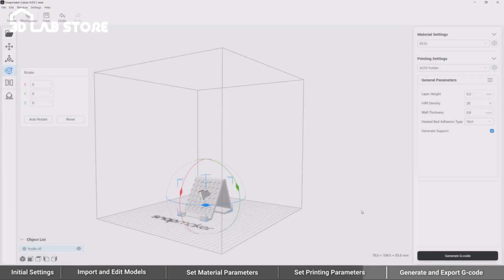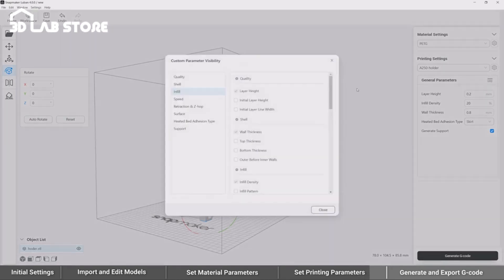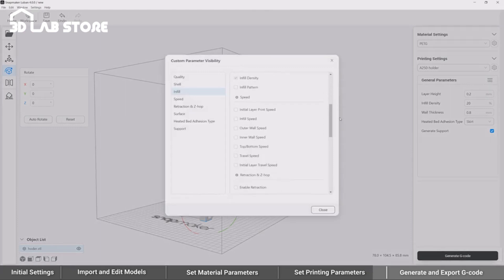If you need to edit some parameters frequently, click the Menu button and tick them in the pop-up window, and they will be listed as General Parameters in the main interface.